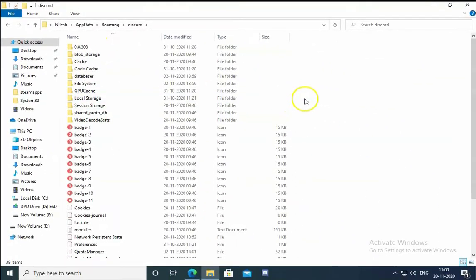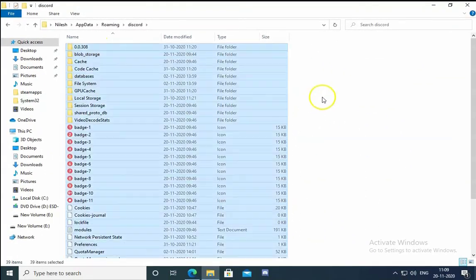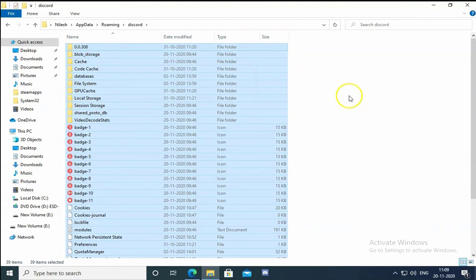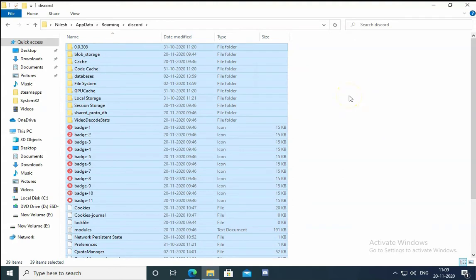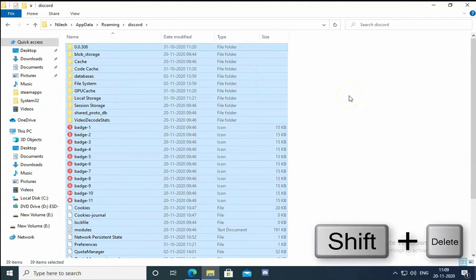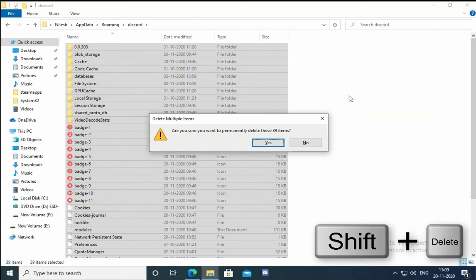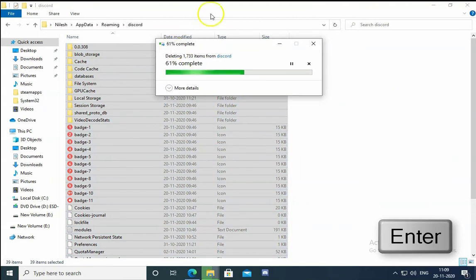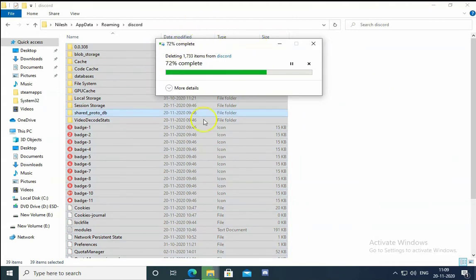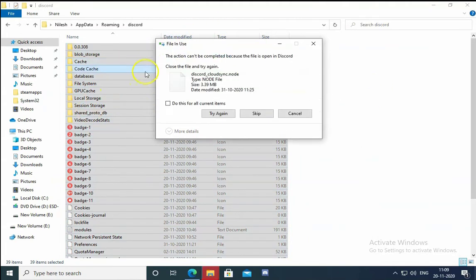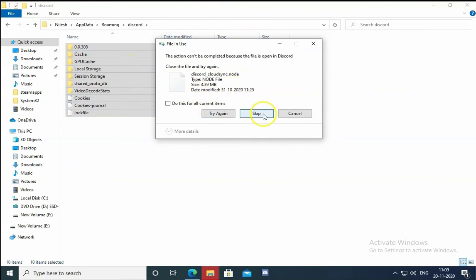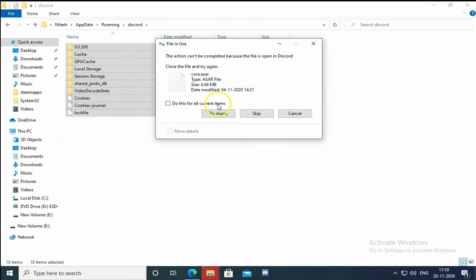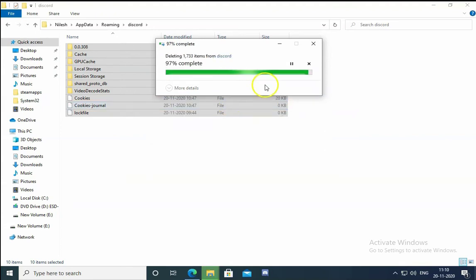In the Discord folder, we have to select all and then press Shift plus Delete key on your keyboard, then press Enter to hit yes. It will delete all the data from the application folder. I'm just going to skip this, I will try to select this and click on try again.